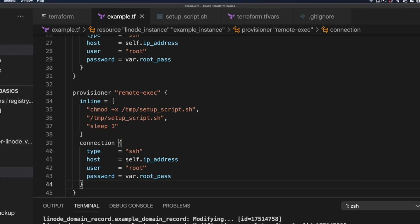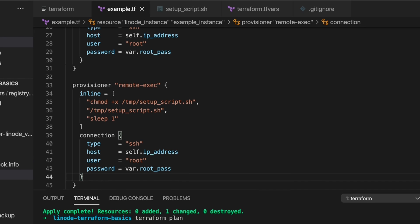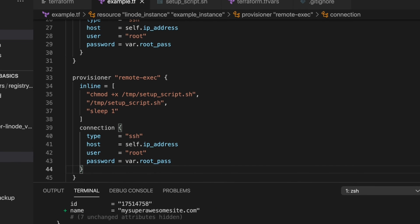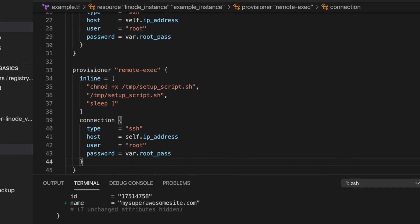Terraform is a powerful and effective way to control your cloud infrastructure. Terraform uses a declarative approach where your configuration files specify the desired end state of your cloud infrastructure.